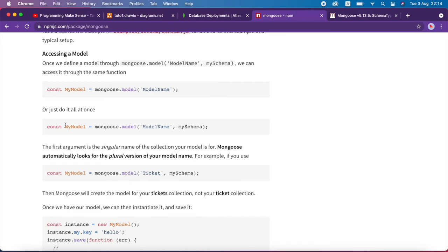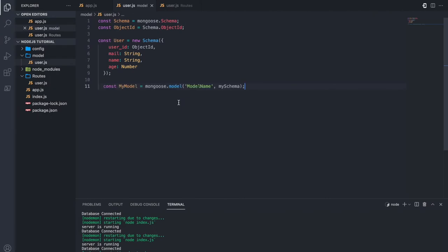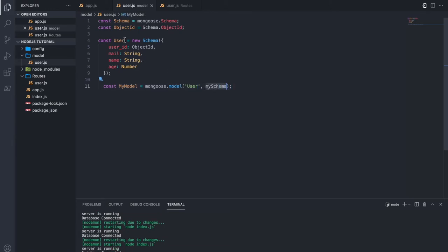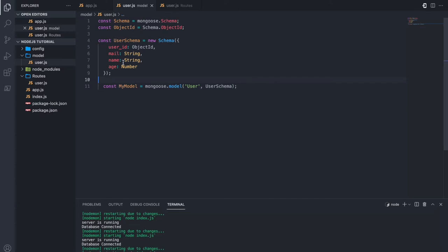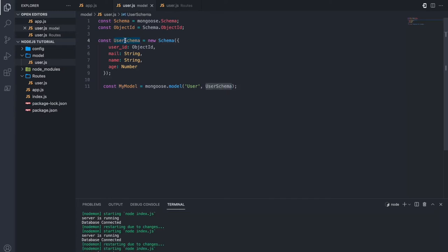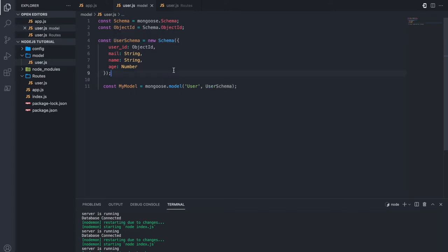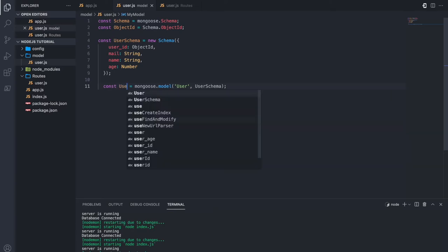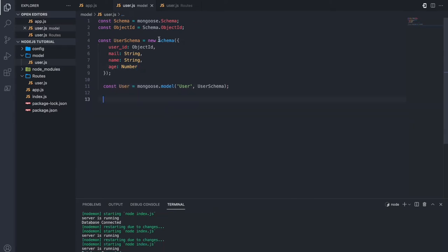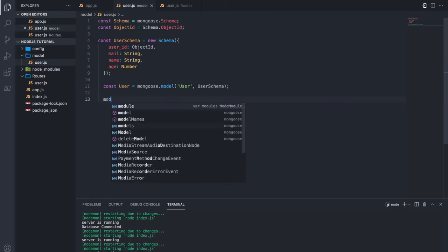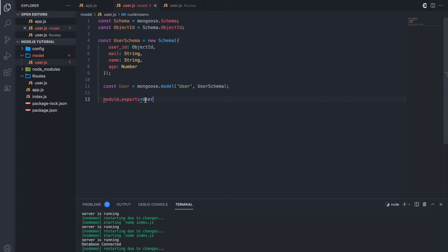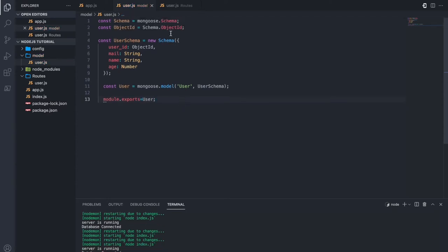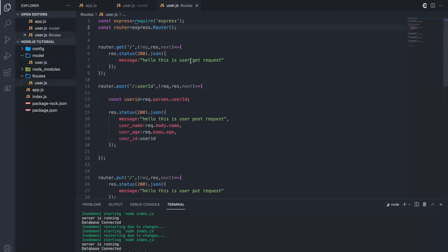After reading the documentation, I copy the model definition and paste it here. Our model name is 'user', and the schema is named 'userSchema' — I rename it accordingly. I copy this and paste it, and we want to create the model from the schema. So 'myModel' I create as 'user'. Then I have to export this, so 'module.exports' equals the user — I copy this and paste it here. All set.